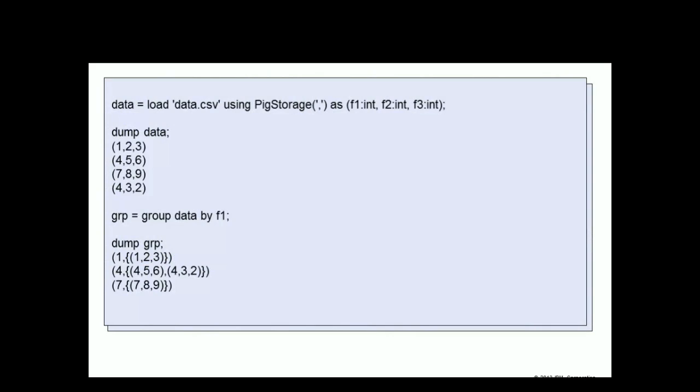Group example. Here we have a relation called data that has four tuples. The schema for the relation indicates that there are three fields with the names of F1, F2, and F3. Dumping data gives a tuple with values 1, 2, 3, a second tuple with values of 4, 5, 6.